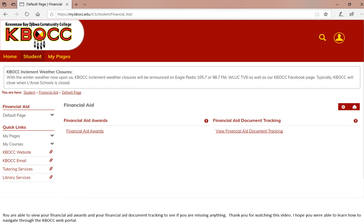Make sure to keep an eye on this when financial aid is due. Thank you for watching this video. I hope you are able to learn how to navigate through the KBOCC web portal. Again, if you do not know your password or need it reset, please contact the IT coordinator. Thank you.